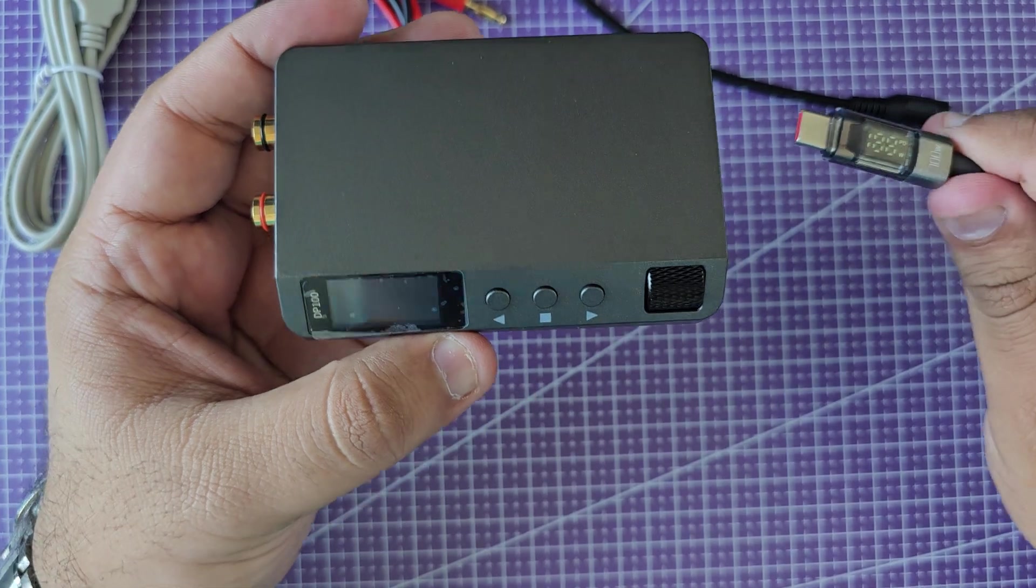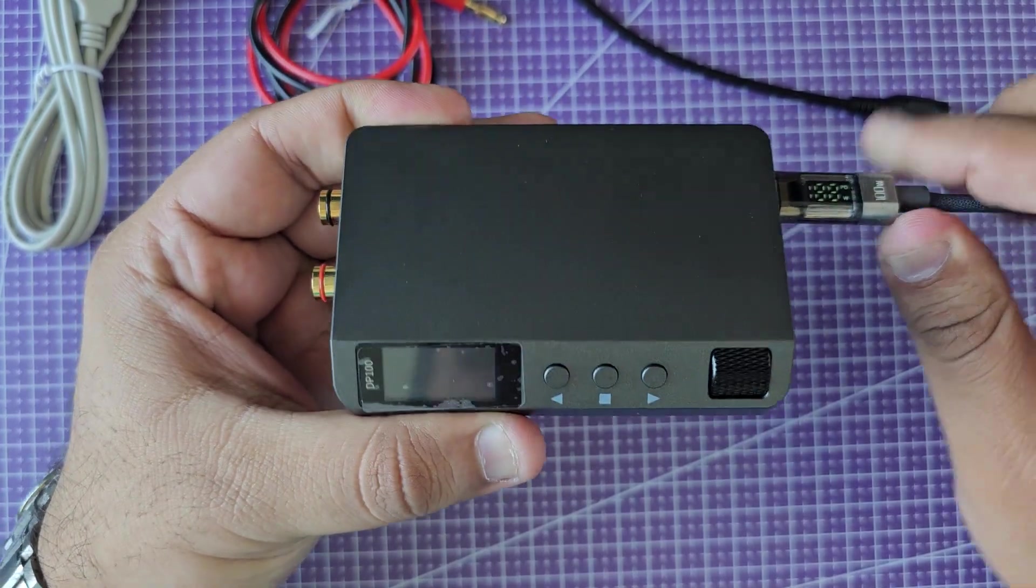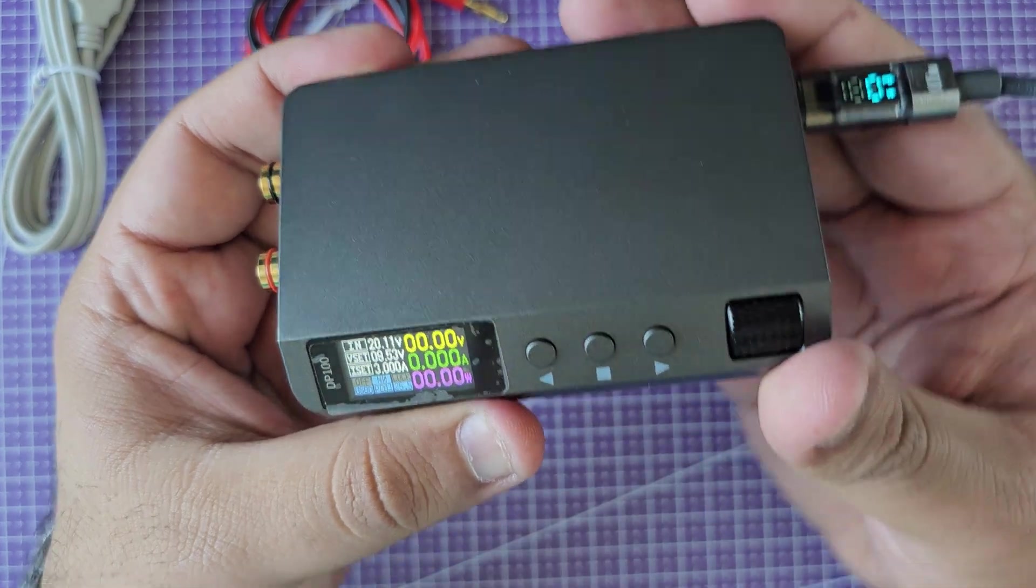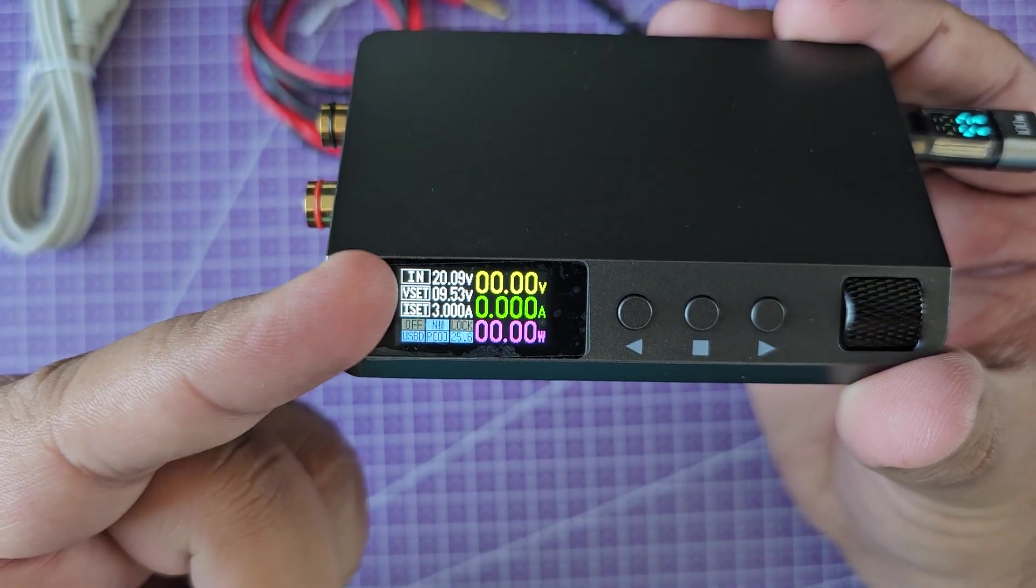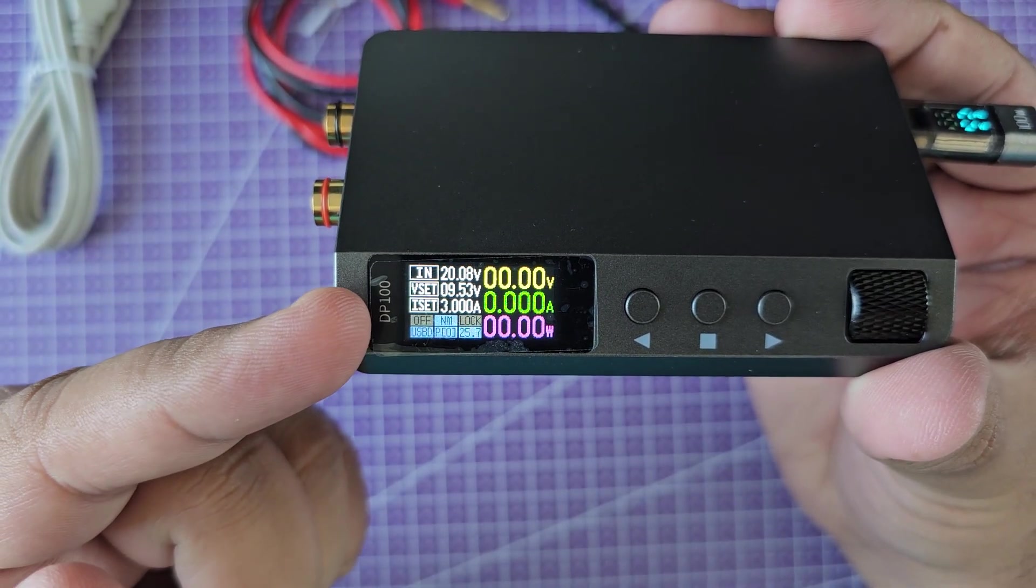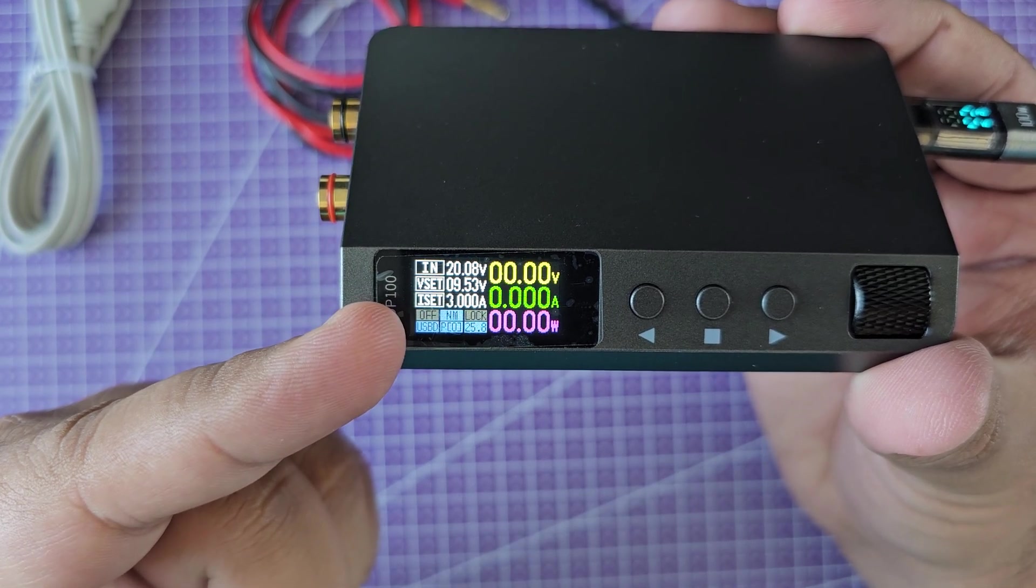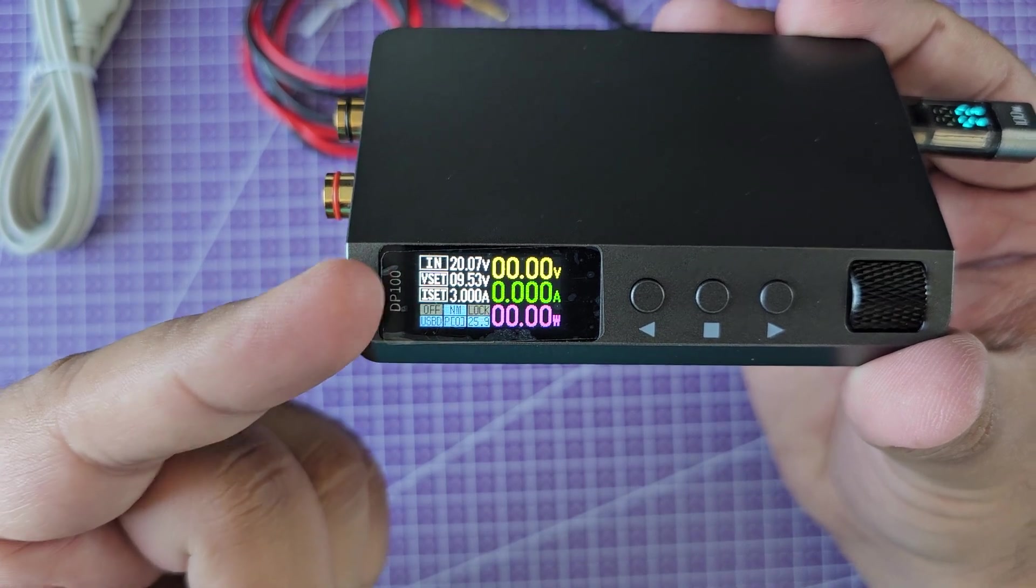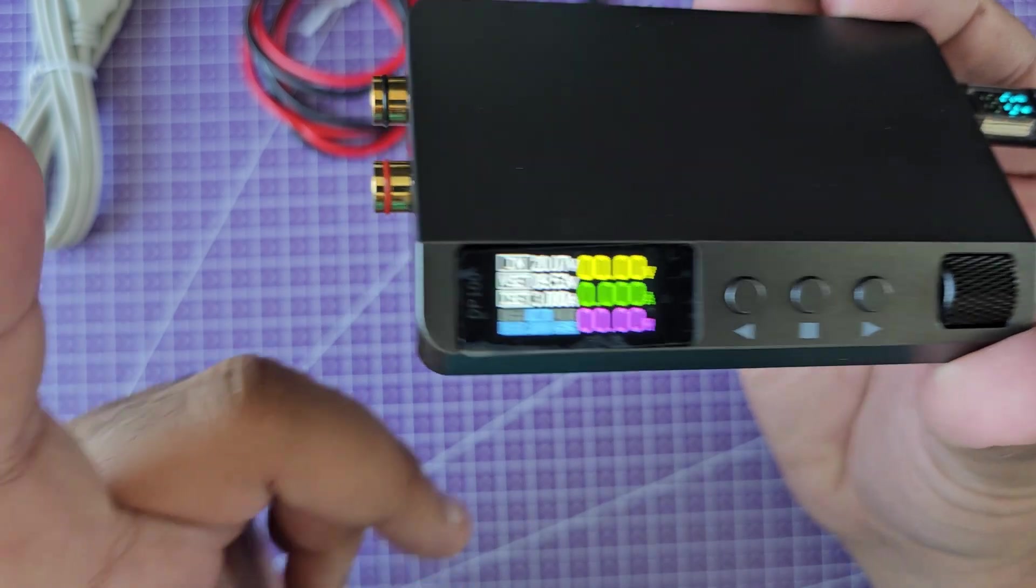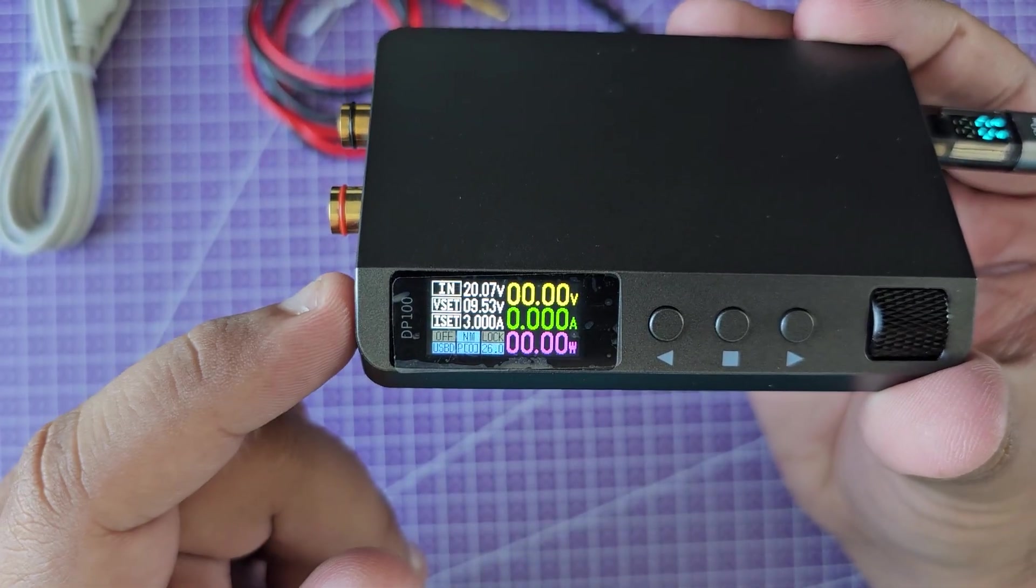Let me get started by plugging in a USB-C 100 watt capable cable. Right now let's look at the UI. Starting from here, it says the input is 20.08 volts and the set voltage for the output is 9.53. The input current is denoted by I and the voltage is denoted by V. I set means the maximum current that it will provide on this output port.